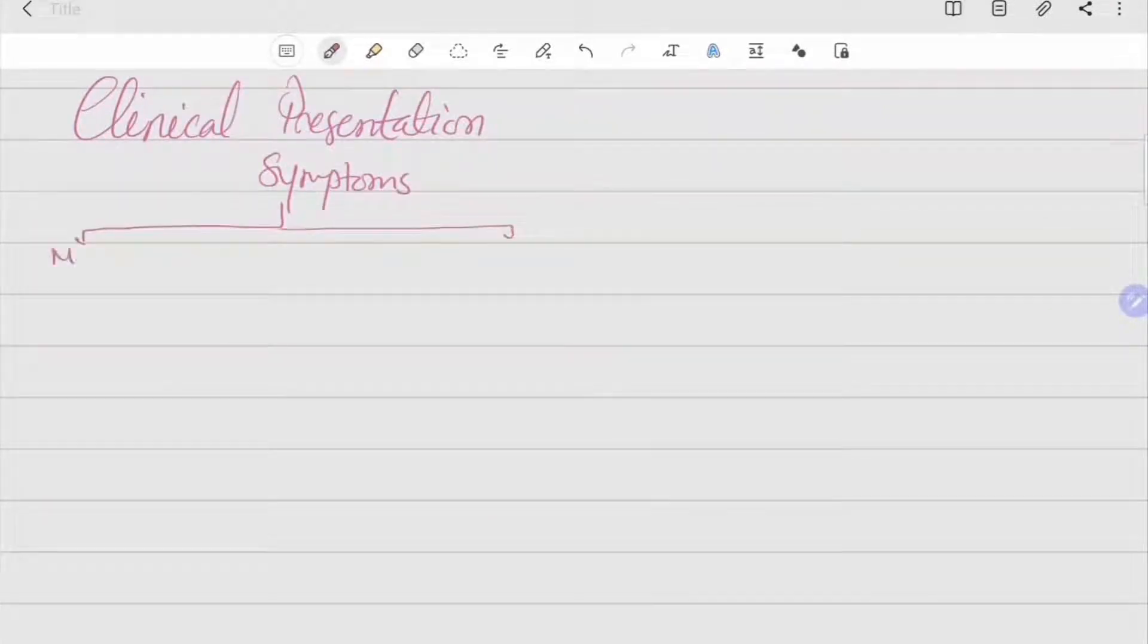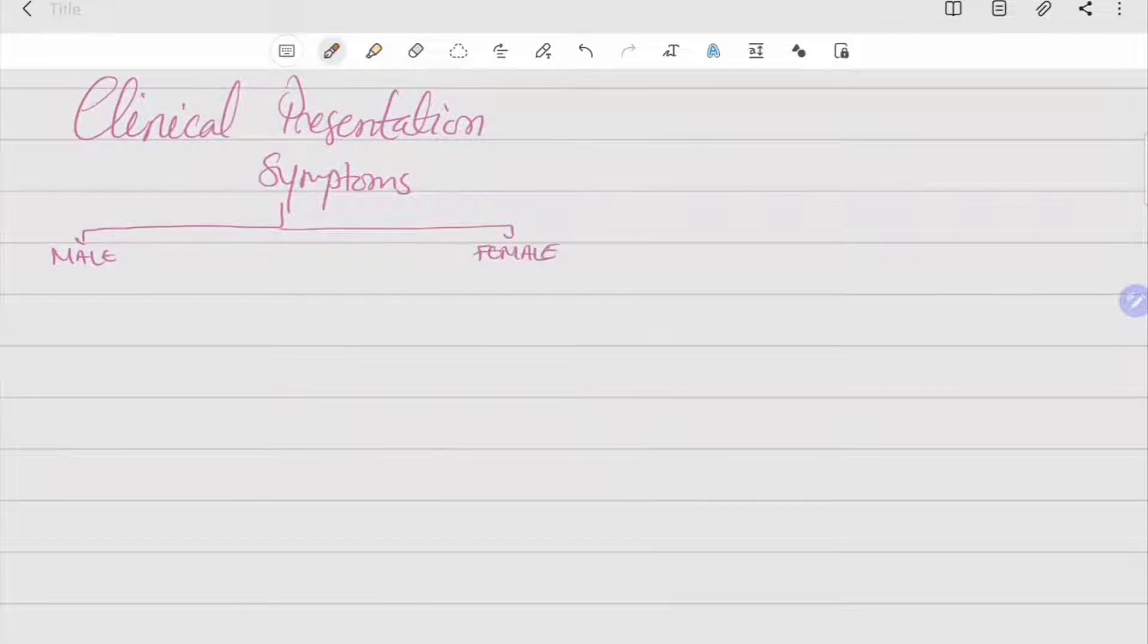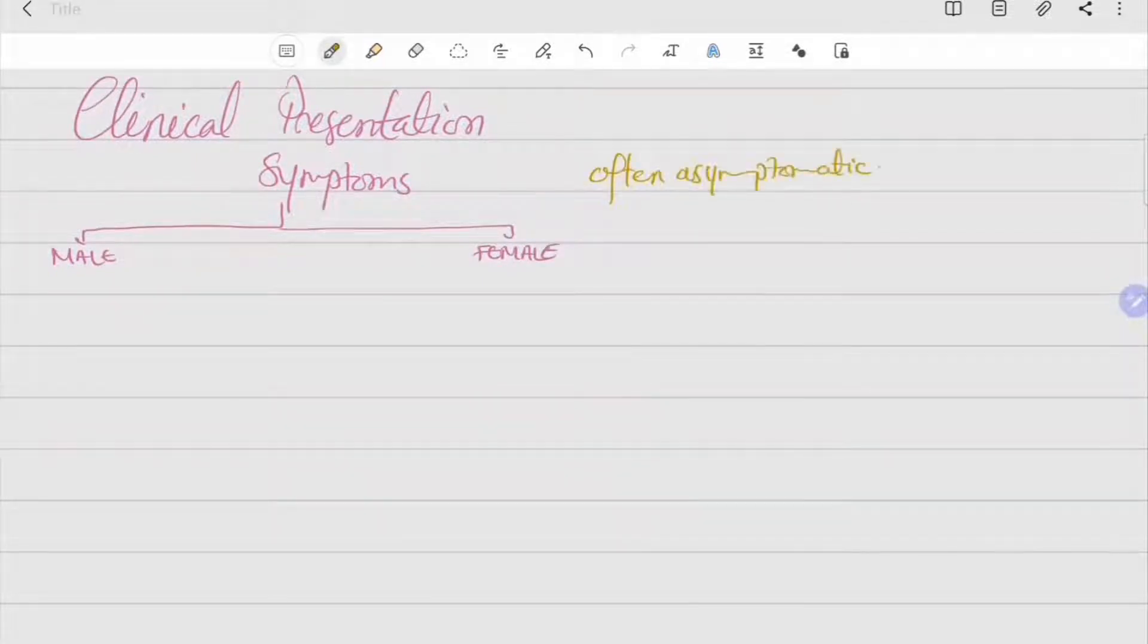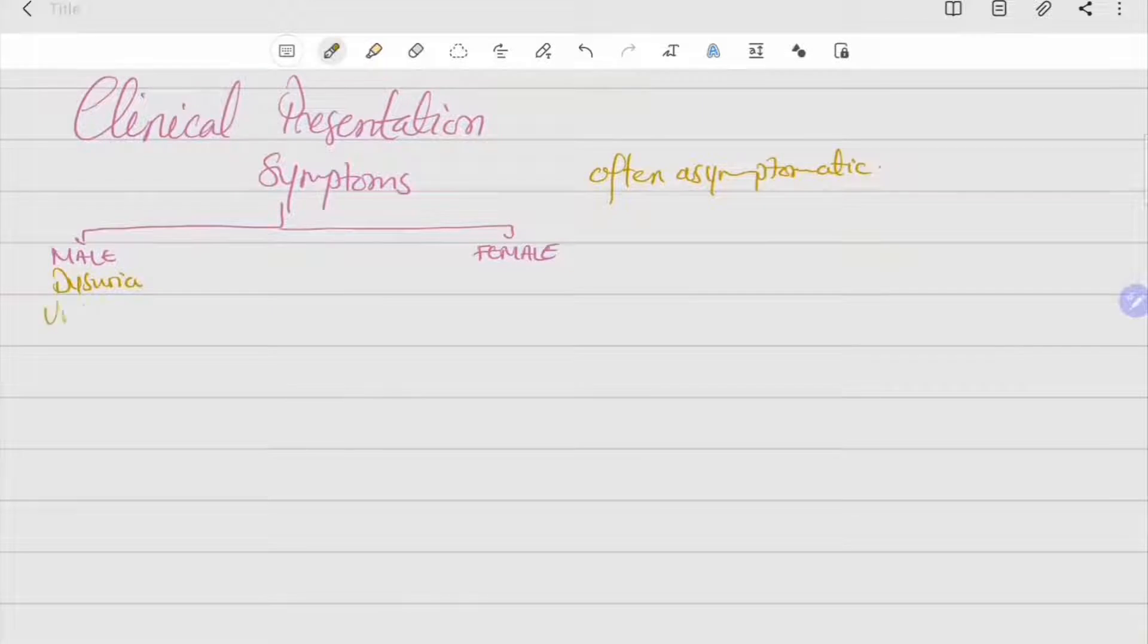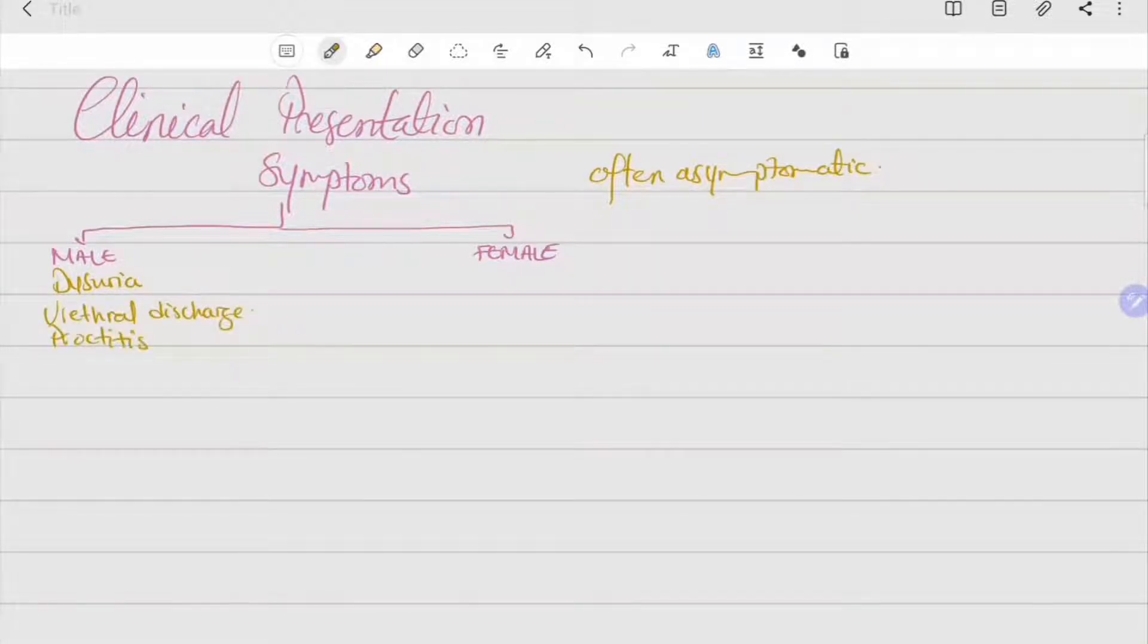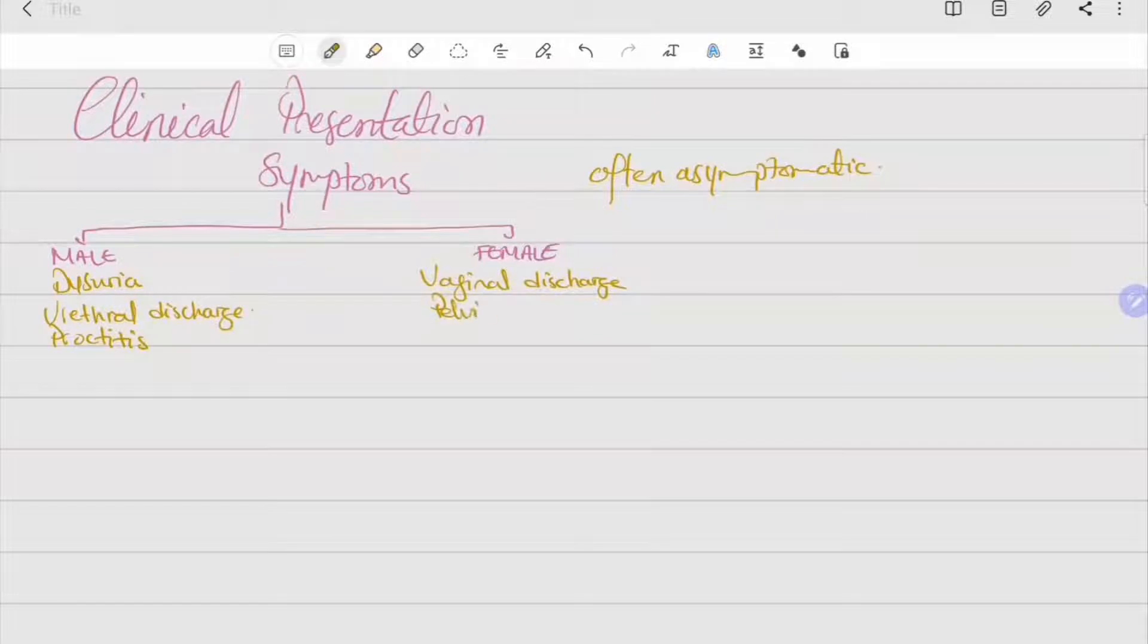Regarding clinical presentation, the symptoms can differ from males to females and it can be asymptomatic in both. In males, there can be dysuria, urethral discharge, and possibly proctitis.